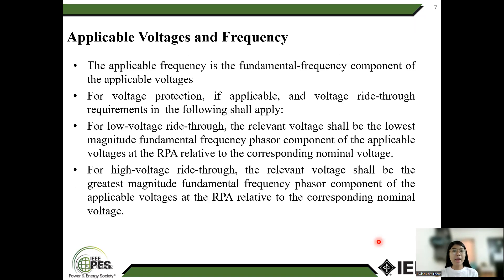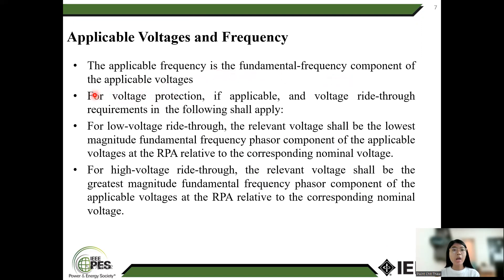Applicable bodies and frequency. Applicable bodies are the quantities at the reference point of applicability (RPA). Applicable frequency is the frequency at the RPA plant. Applicable frequency is the fundamental frequency component of the applicable voltage. For voltage production, applicable voltage ride-through requirements apply in the following steps for low voltage ride-through and high voltage ride-through.